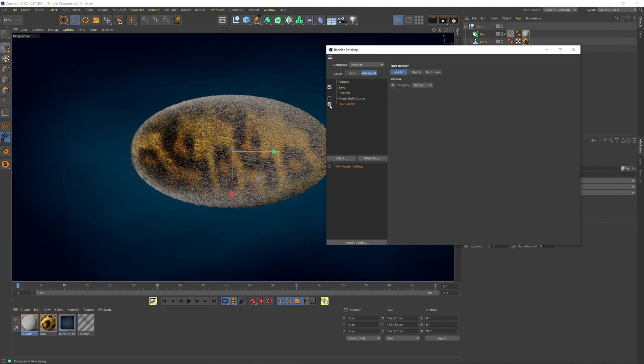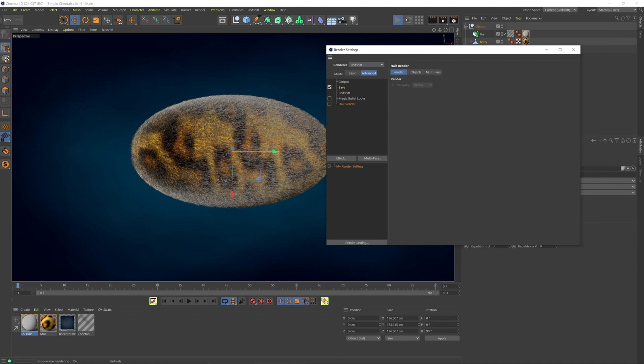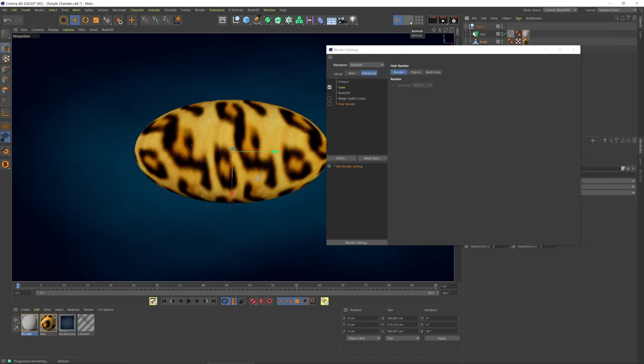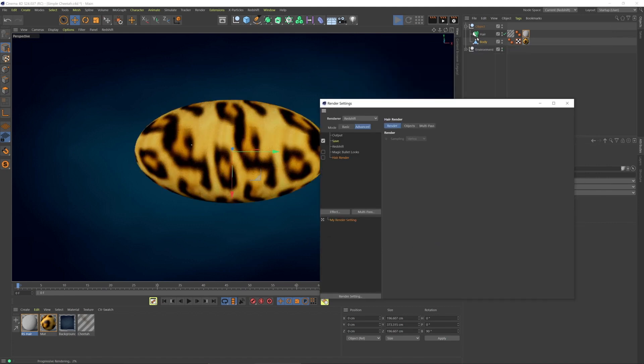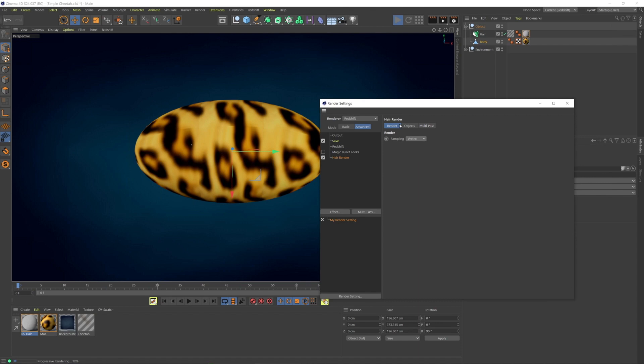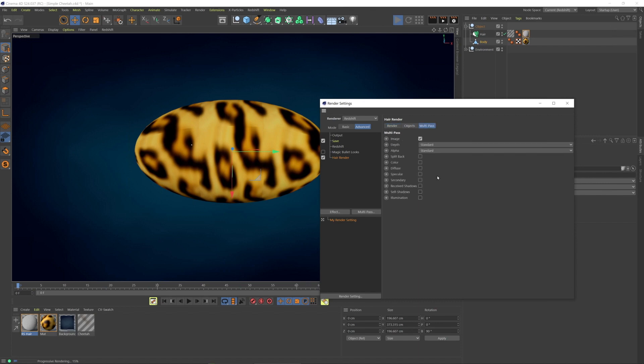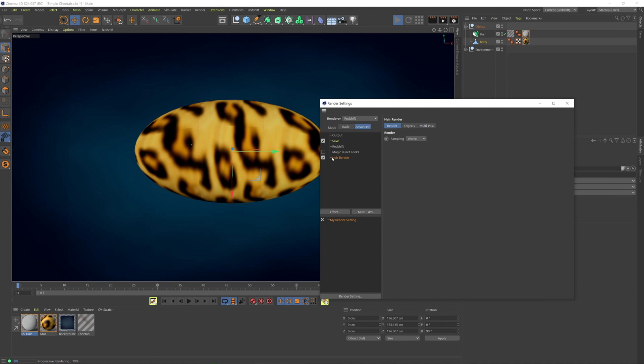If I disable it and refresh, then there are no hairs from the hair object. This is specific to working with the hair object in Redshift. So I'm going to turn that back on. The point is this does need to be here to render hairs if you're working with the Cinema 4D hair object.